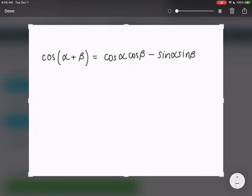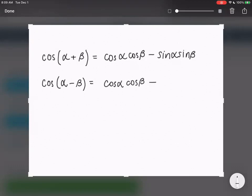What if we have cosine subtracting? So here's cosine alpha minus beta. It's pretty similar — it's just going to be cosine alpha cosine beta, but instead of a minus, it's going to be flipped to a plus, and then sine alpha sine beta. So I'll give you guys some time to write that one. Those are for cosines when you add or subtract.